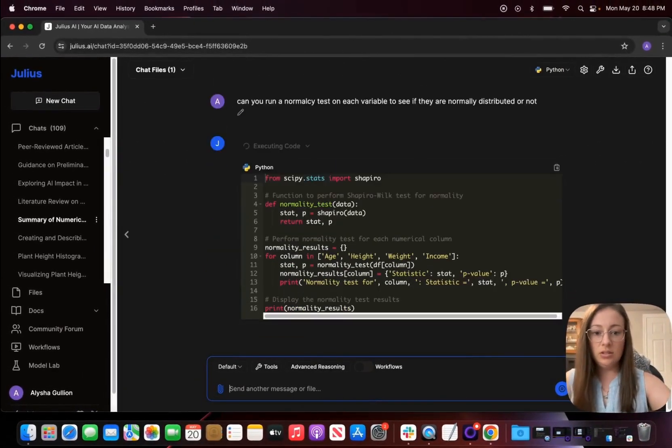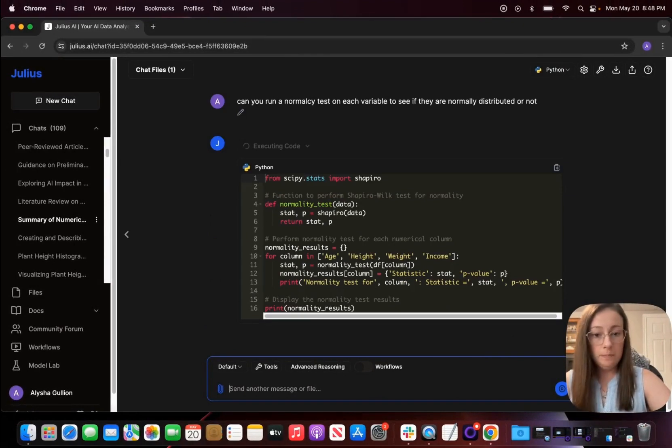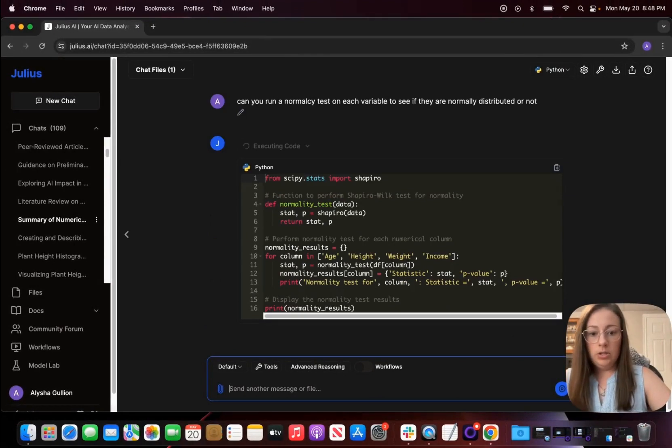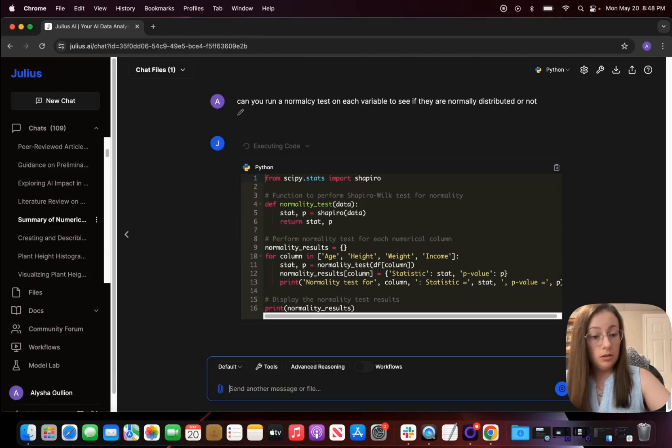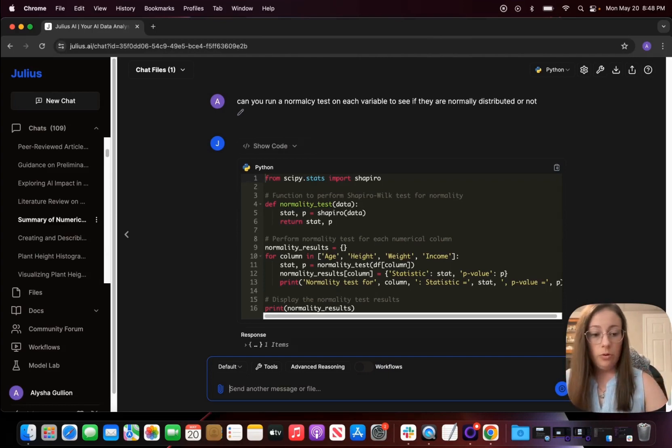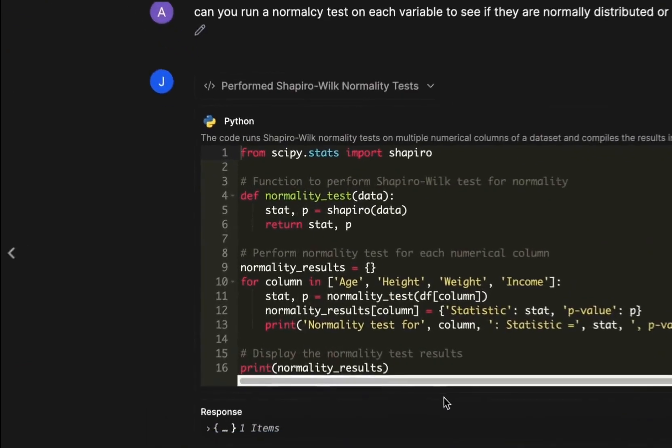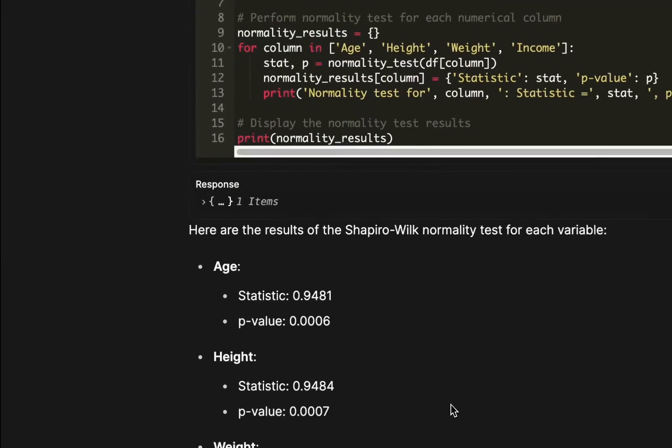So it did take the Shapiro-Wilk test for normality and it's going to look at age, height, weight, and income, each how we looked at for our histogram, and let's see what the resulting p-value is for them.